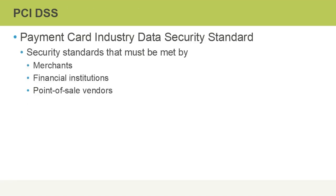PCI DSS stands for Payment Card Industry Data Security Standard. These are security standards that need to be met by merchants, financial institutions, or point-of-sale vendors that work with cardholder data, whether it's credit cards or debit cards.